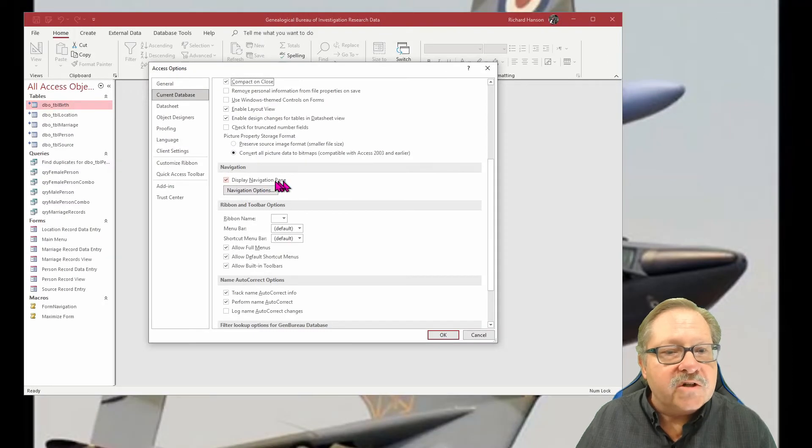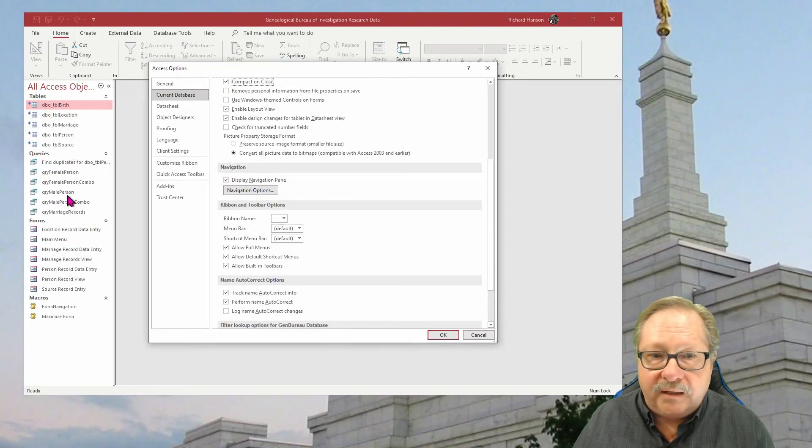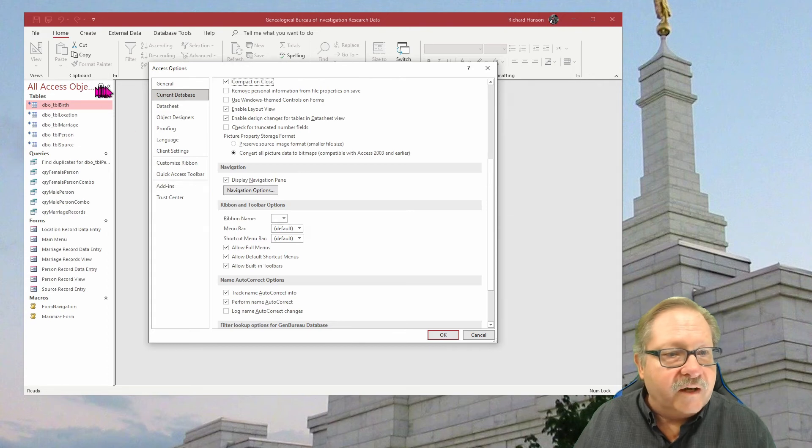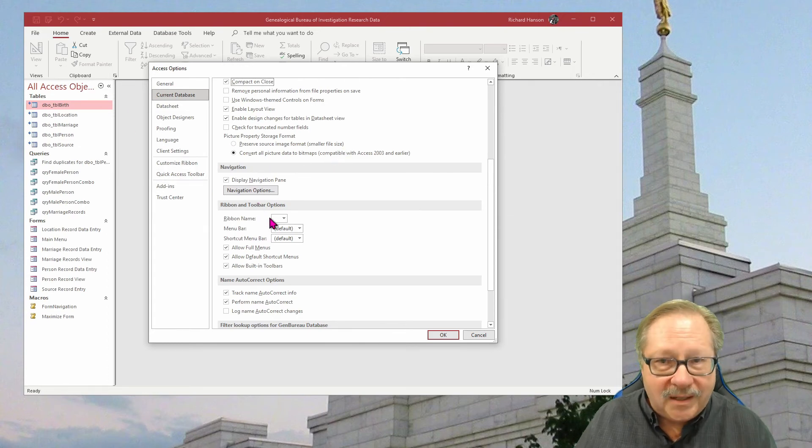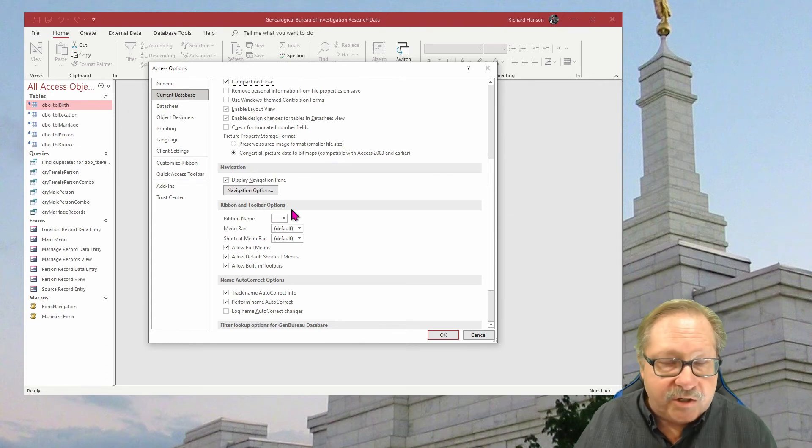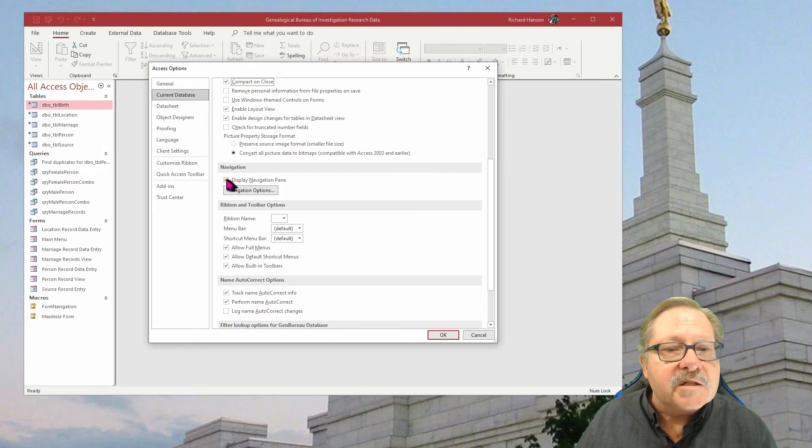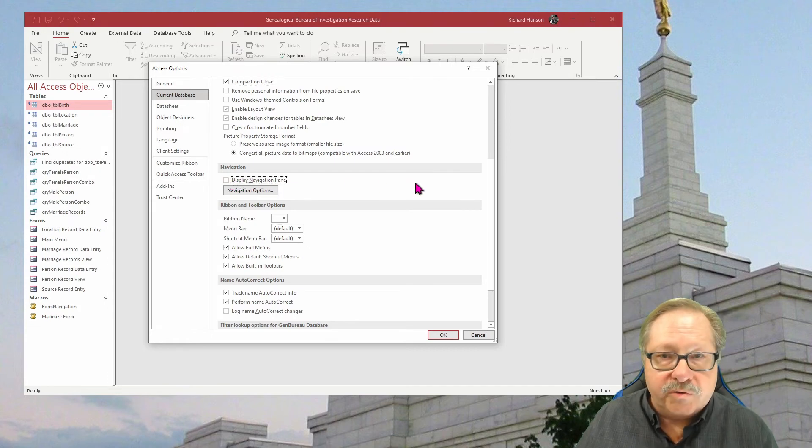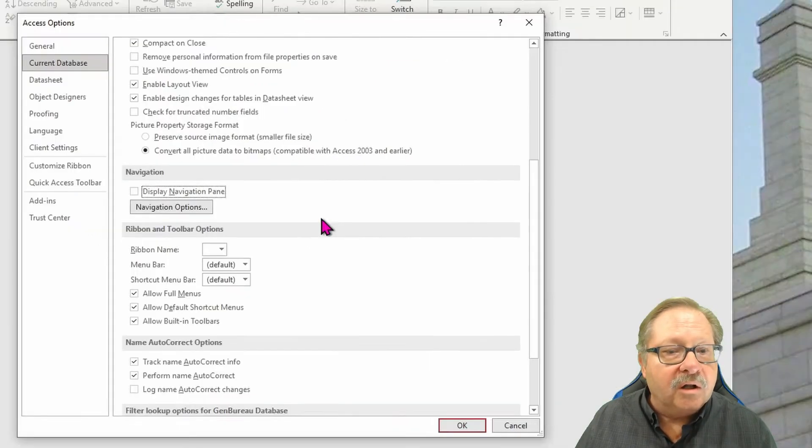But here's some real interesting ones. Navigation. This thing over here is called the navigation pane. And in fact, when we minimize it, you can see it'll be labeled navigation pane, but we can make it disappear for our users and not appear at all.